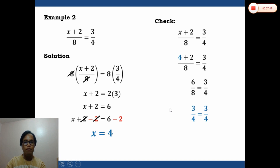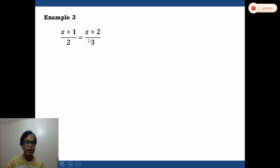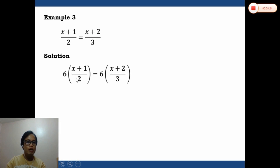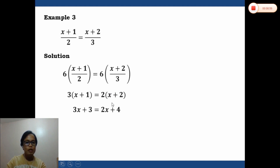For example three, we are given: (x plus 1) over 2 equals (x plus 2) over 3. The LCD of 2 and 3 is 6. Multiplying both sides by 6: 6 times (x plus 1)/2 gives 3(x plus 1), and 6 times (x plus 2)/3 gives 2(x plus 2). Distributing: 3 times (x plus 1) gives 3x plus 3, and 2 times (x plus 2) gives 2x plus 4.